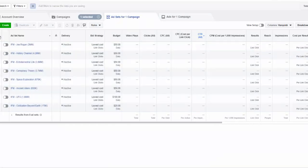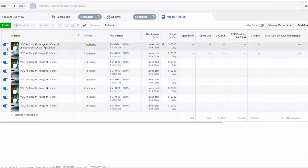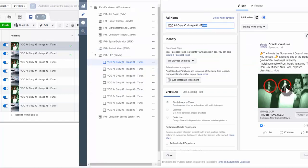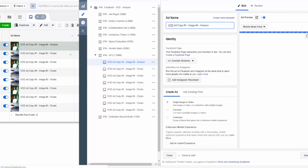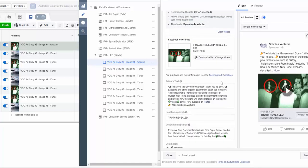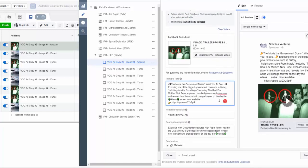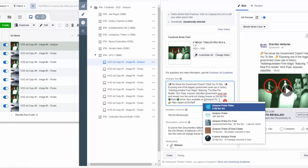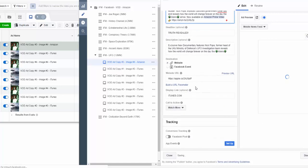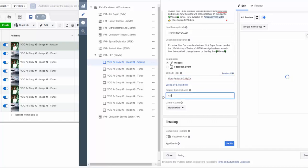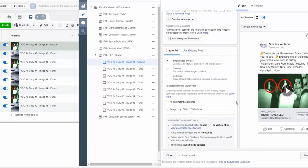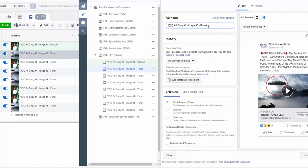Now let's reverse engineer these. Let's go to UFO and start at the top. What we're going to do is change the title to Amazon. I'm going to get my new Bitly link, go into the copy, and change where it's tagged — it's going to be Amazon Prime Video. Then change the web URL and the display link. Cool, on to the next one. Same thing.